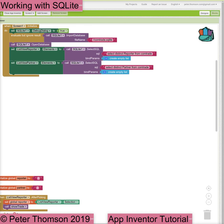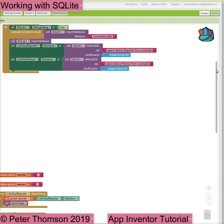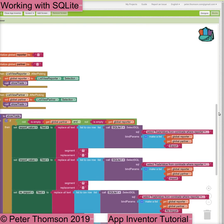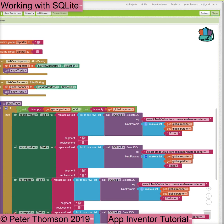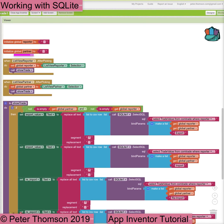We will use global variables of Reporter and Partner for these. The block 'when ListView Reporter after picking' gives us the value for the reporter from the selection. The block 'when ListView Partner after picking' gives us the value for the partner from the selection.